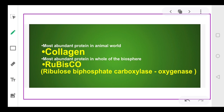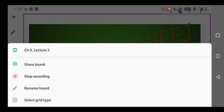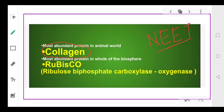There are two most abundant proteins frequently asked in NEET and other exams. The first is collagen — it is one of the most abundant proteins in the animal world. The second: if somebody asks which is the most abundant protein in the biosphere overall, including animals and plants, that is Rubisco.